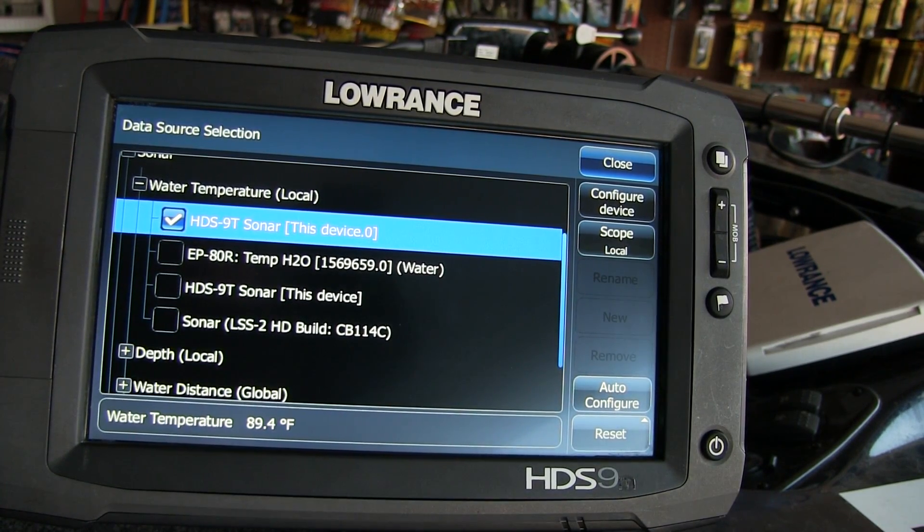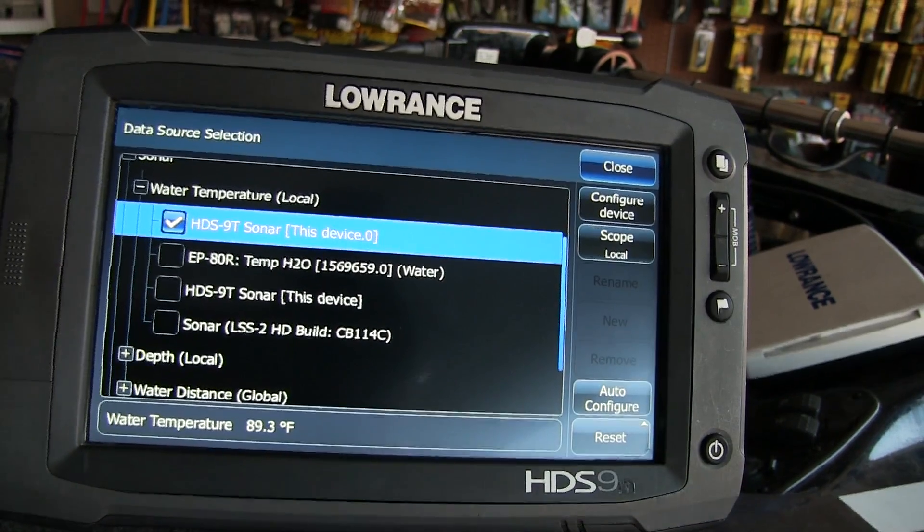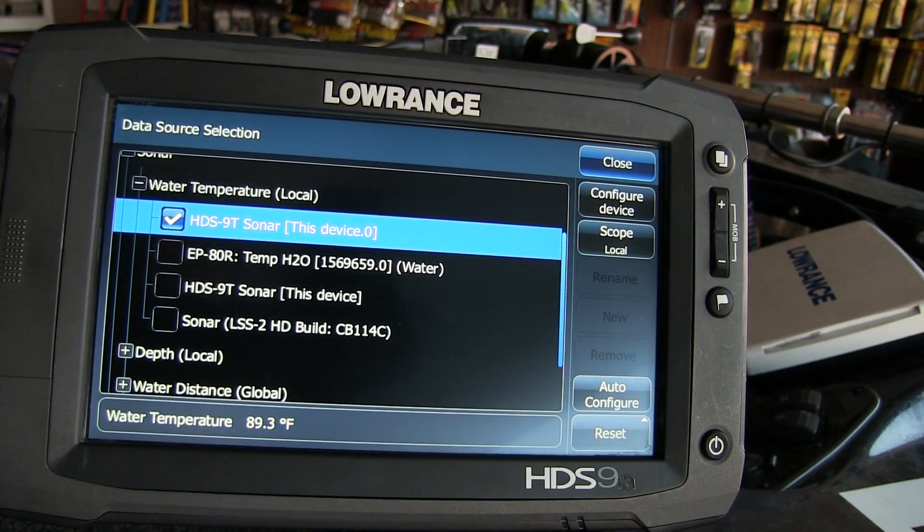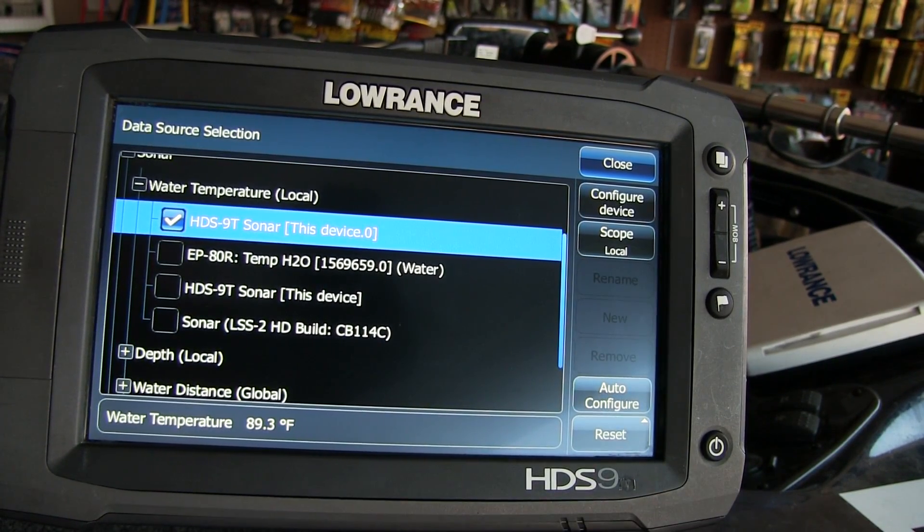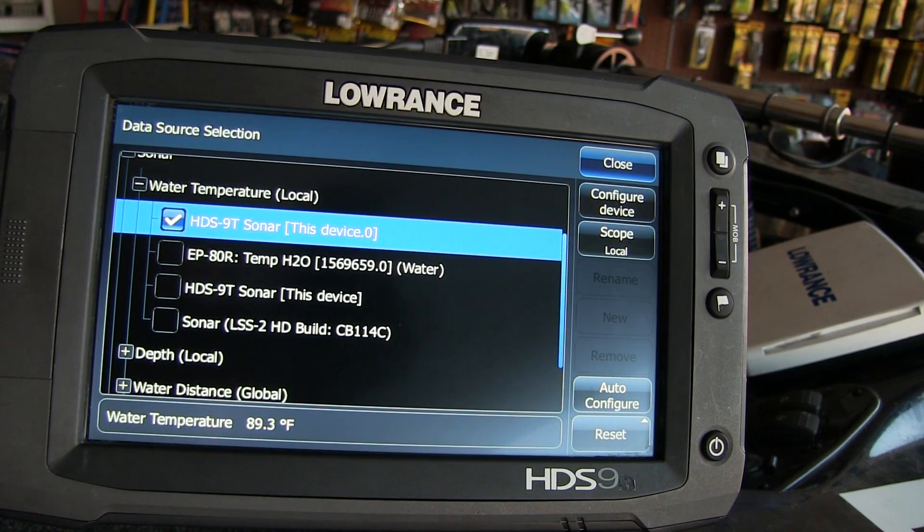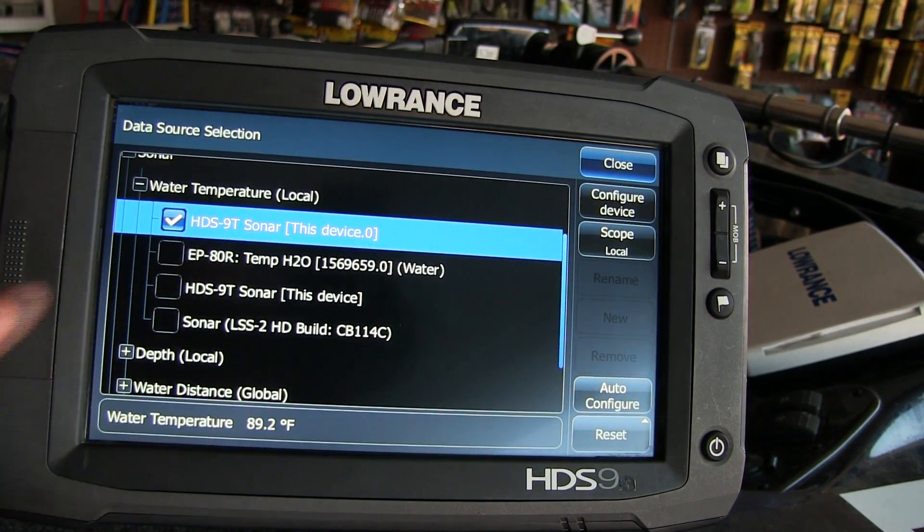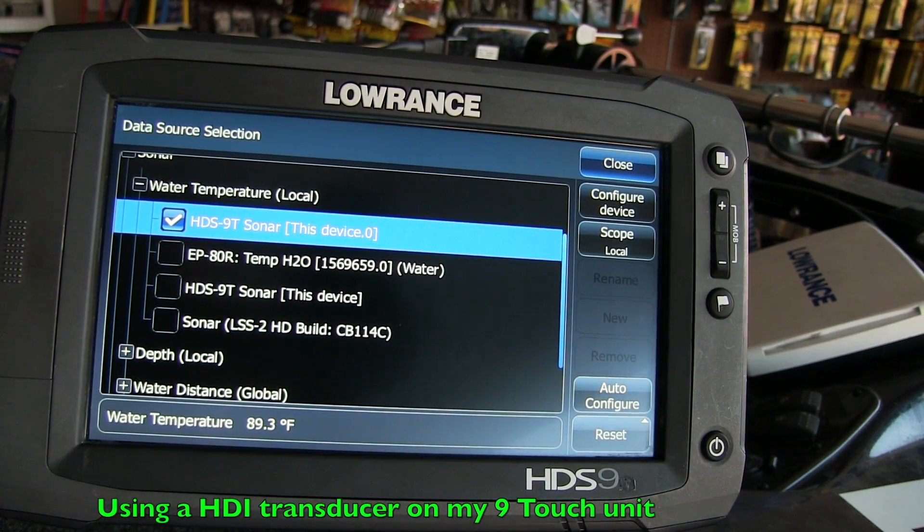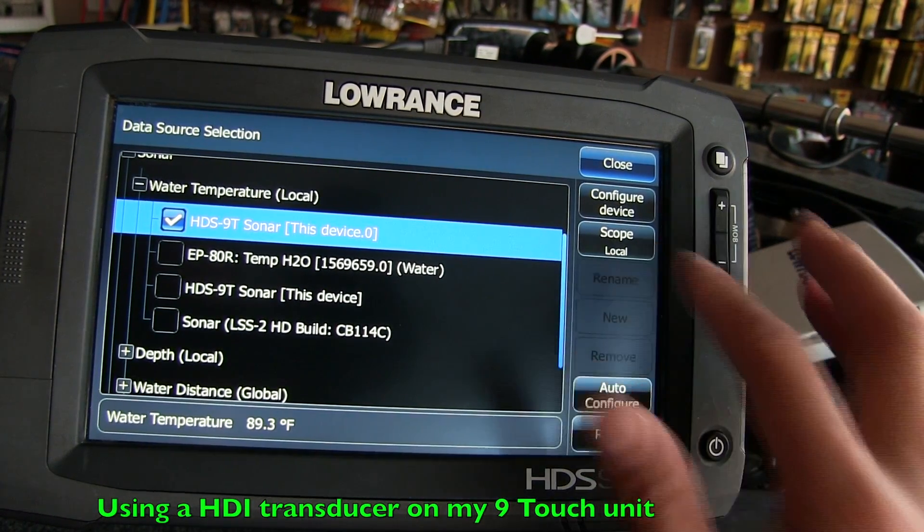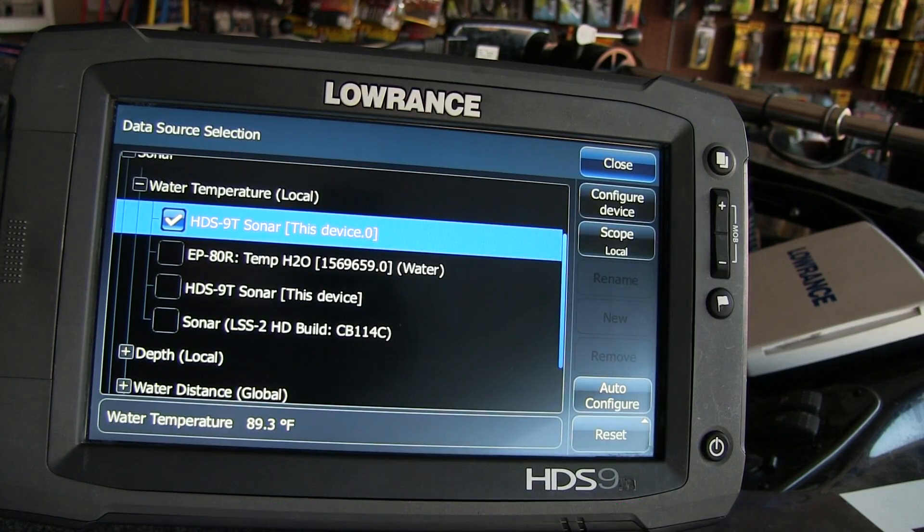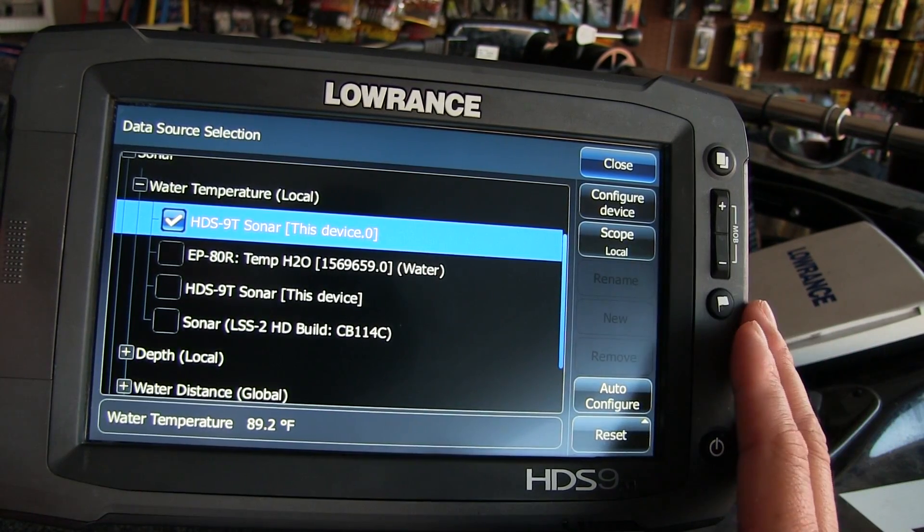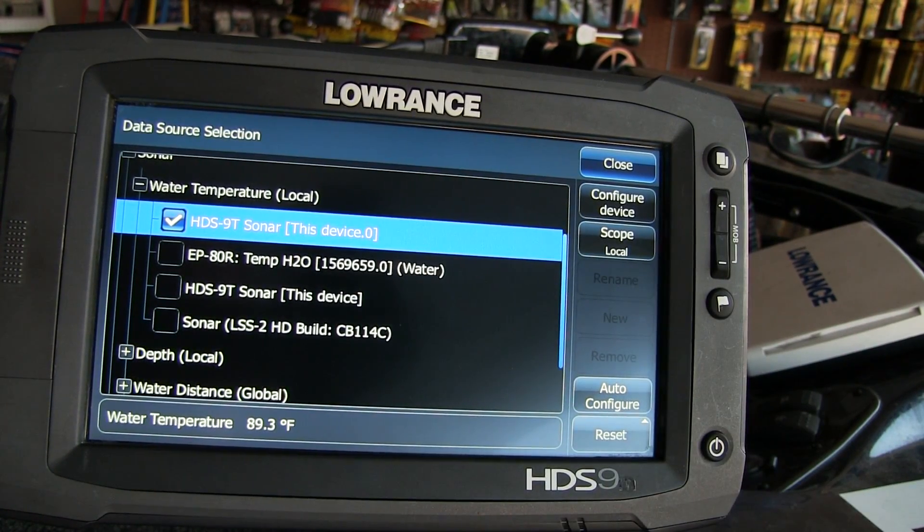What that lets the unit do is it will just read my bow unit transducer temp sensor. That's how I usually normally set up my bow unit. I usually read off my HDI transducer off my trolling motor and I put it in local. That's where I'm always getting my temp sensor from my bow unit right here, off my trolling motor.